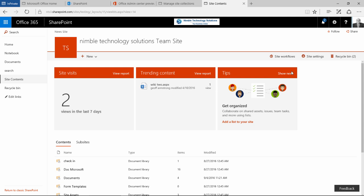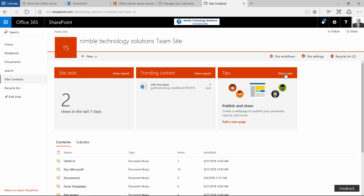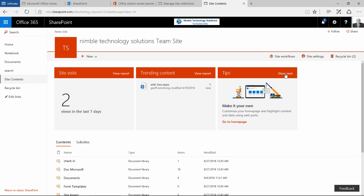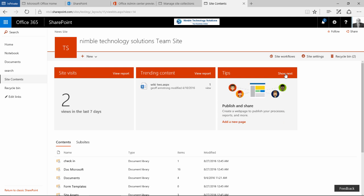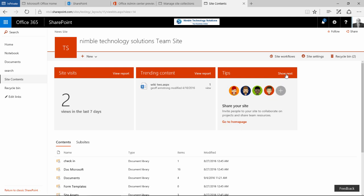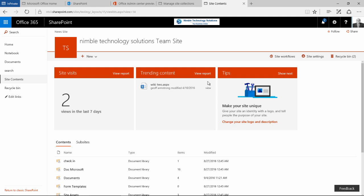Then we have this panel on the right that just takes you through some of the different changes that are happening within SharePoint 2016 and Office 2016. And most of it is just informative and if you click on the orange links that will take you through to the various pages, your pages in your site.